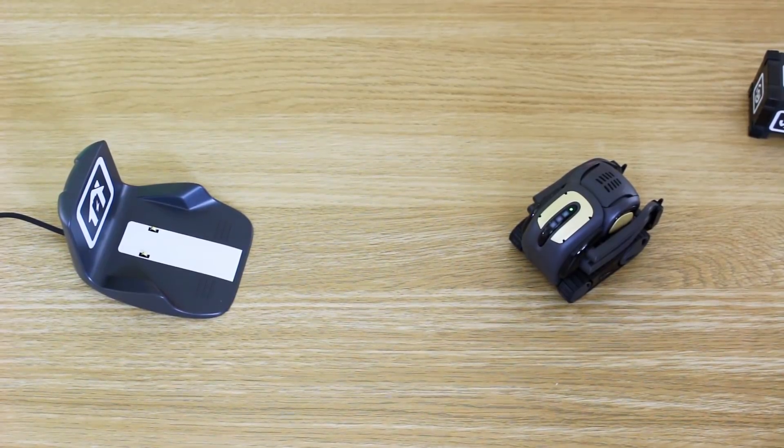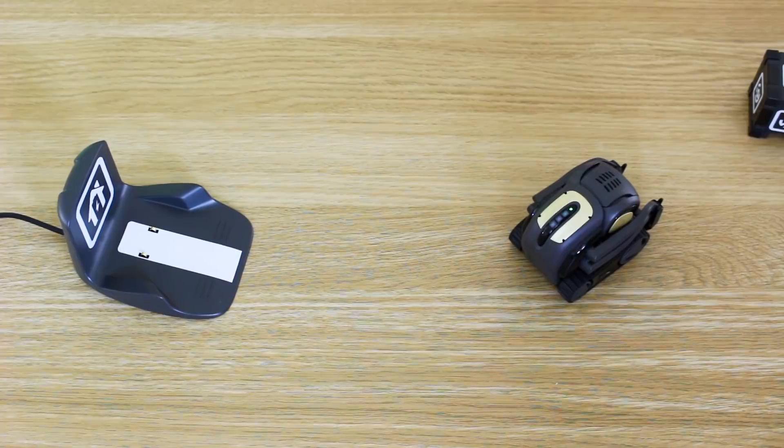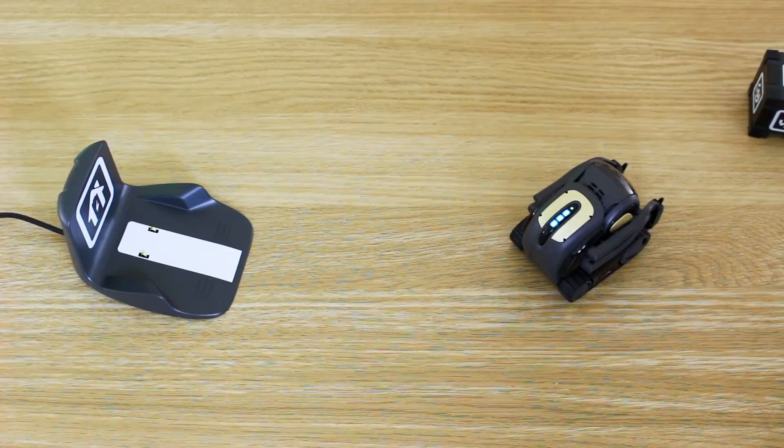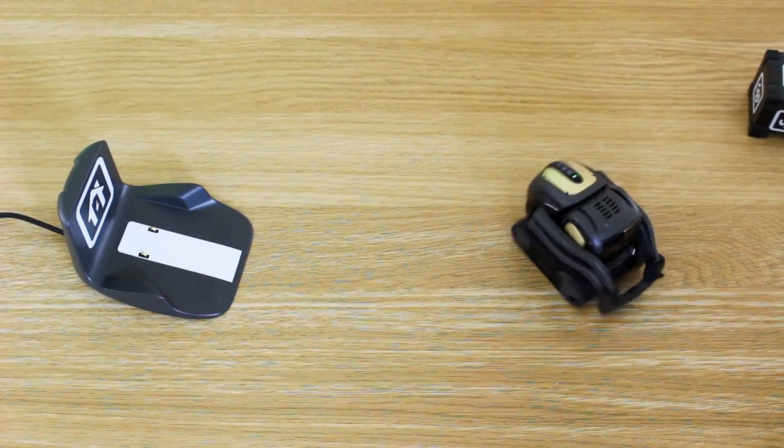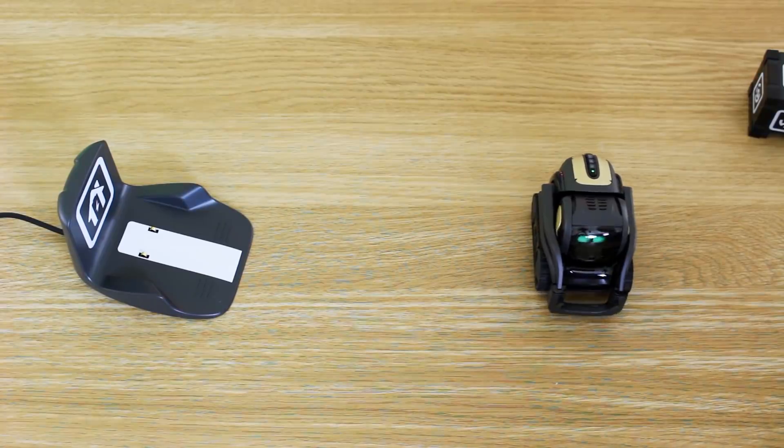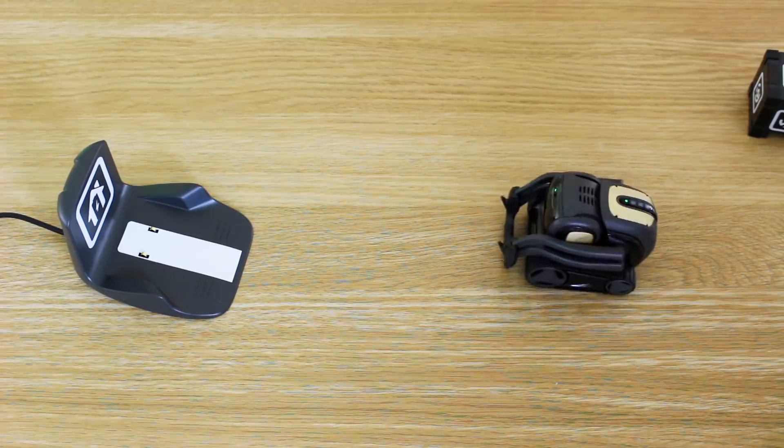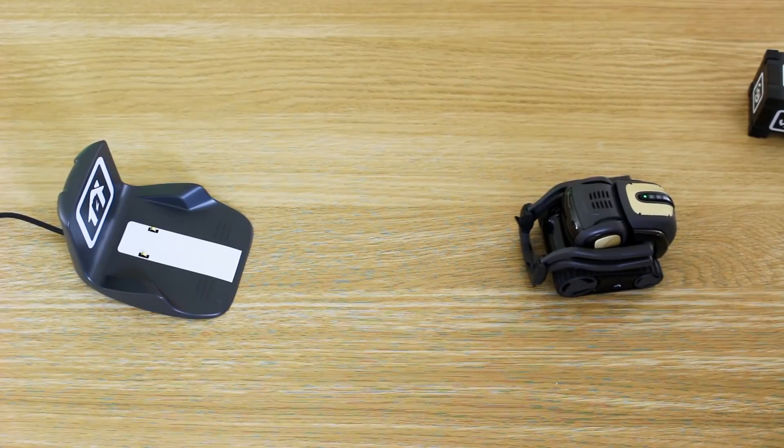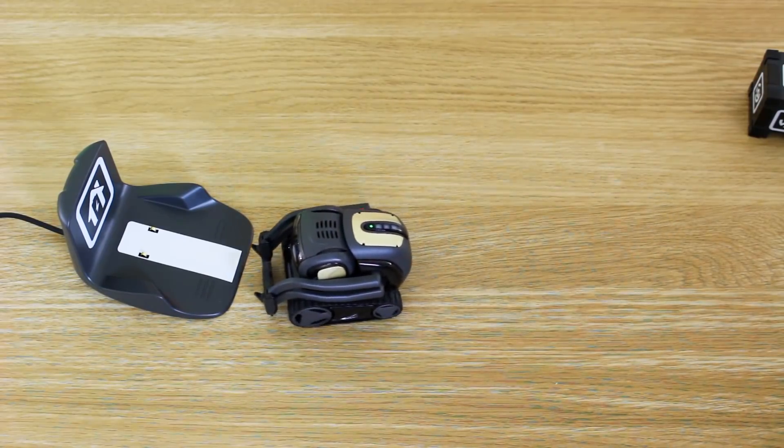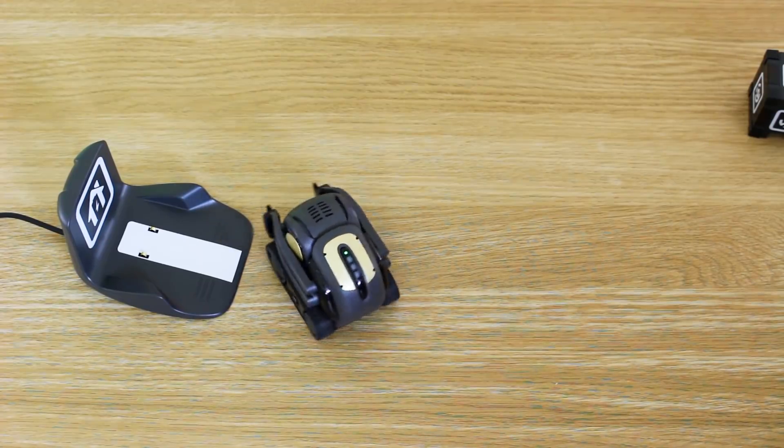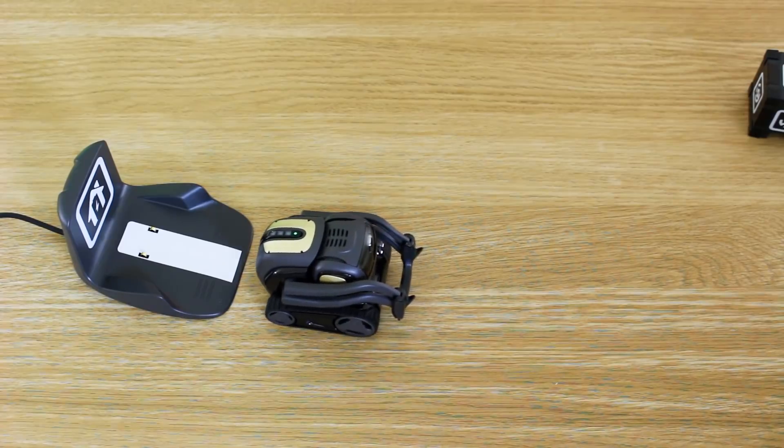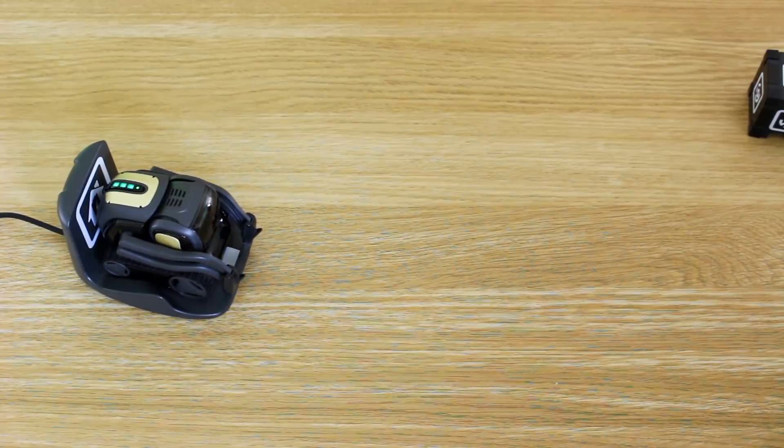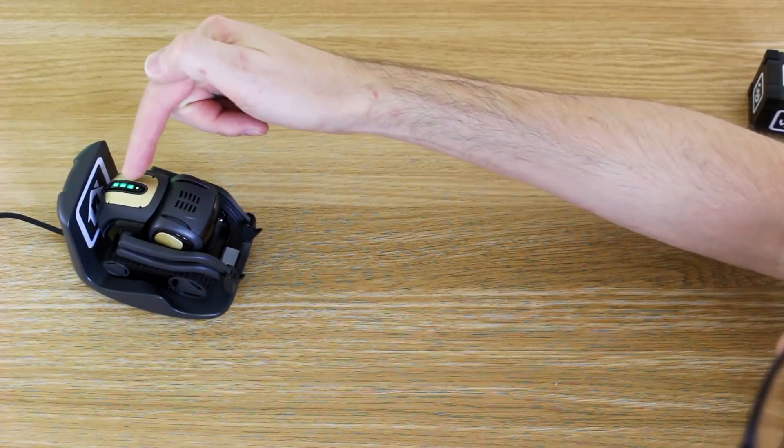So Vector will automatically go back to his charging dock when he needs to, or you can just ask him to go home. Hey Vector, go home. So he looks for his charging dock, and he should see it, and he should drive and go and reverse in. Here he goes. And he sends himself off to sleep and puts him on charge. And you should be able to see the charging lights on his back.